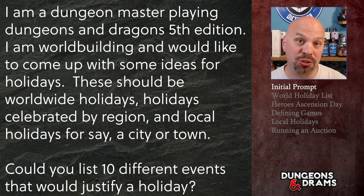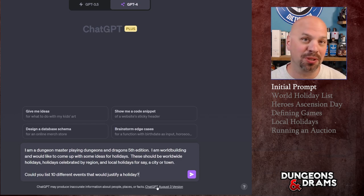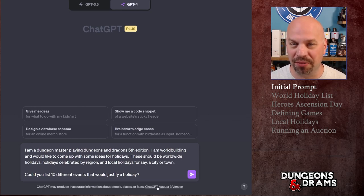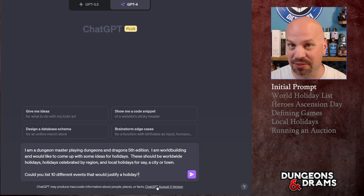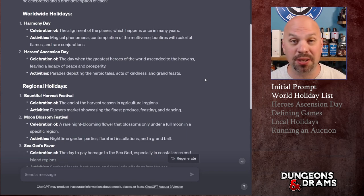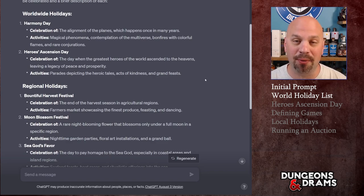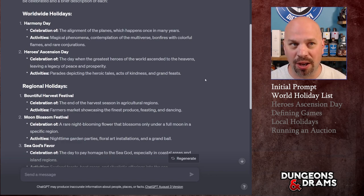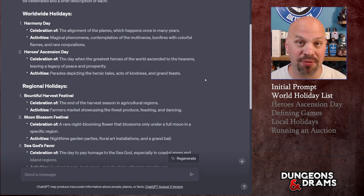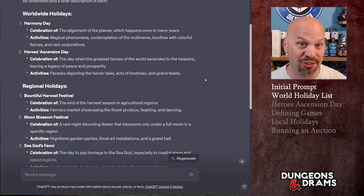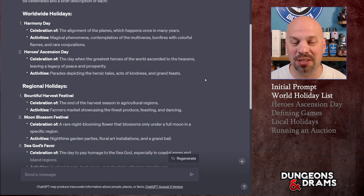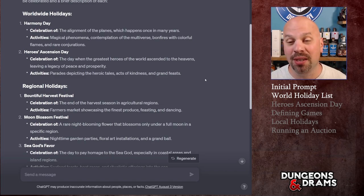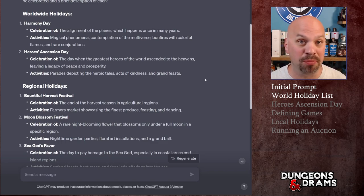I asked it to list 10 different events that would justify a holiday. What I was going for was concepts — what types of holidays should we be looking for. It tried to be more specific and give a little blurb about each one. It did a great job, giving 10 ideas broken down by scale: two worldwide holidays, three regional ones, and five local or town ones.